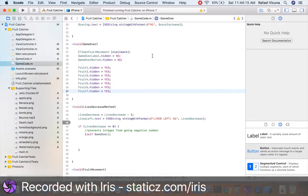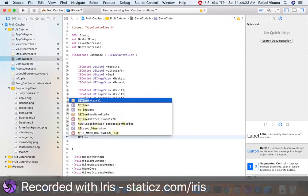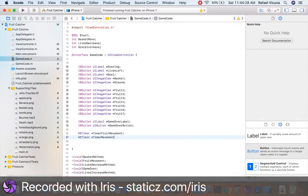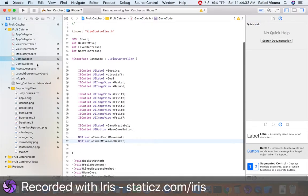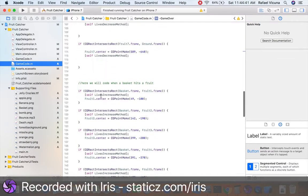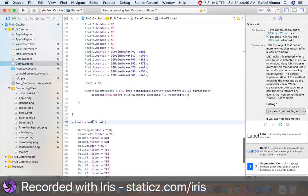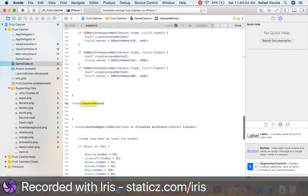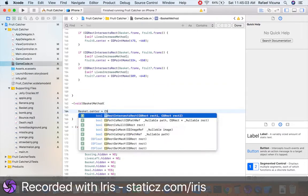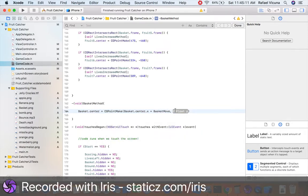Next we're going to make our basket move. In gamecode.h, we're going to declare a new NSTimer asterisk, and we'll call this timer movementBasket. Go over to gamecode.m and head over to our basket method. This method doesn't have anything yet, but we're going to add: basket.center = CGPointMake(basket.center.x + basketMove, basket.center.y). Then we'll add two new image views that will prevent our basket from moving out of the screen.